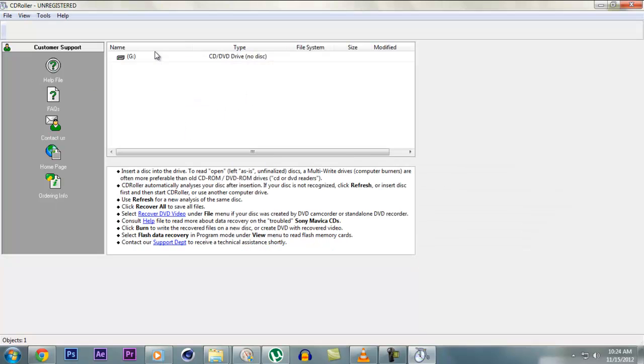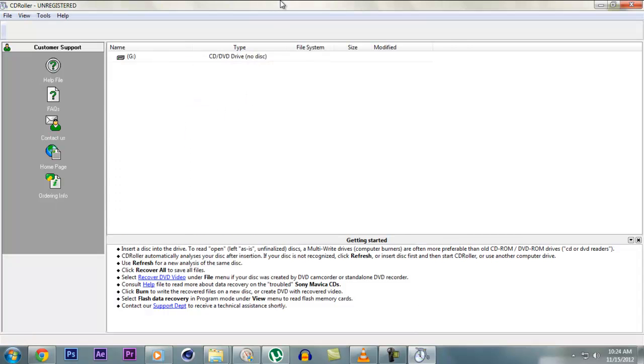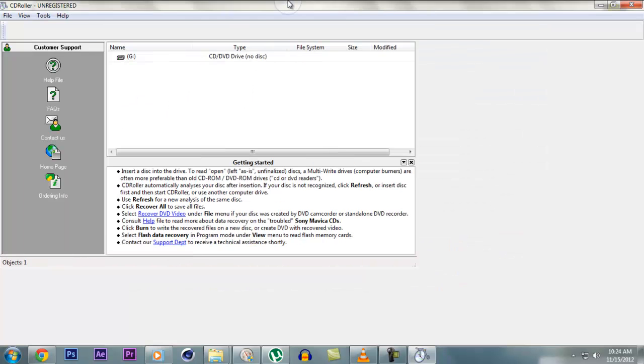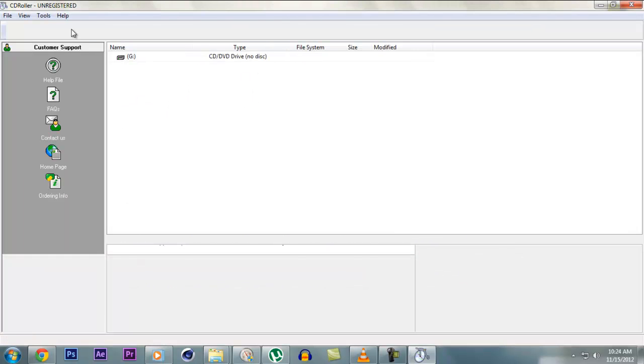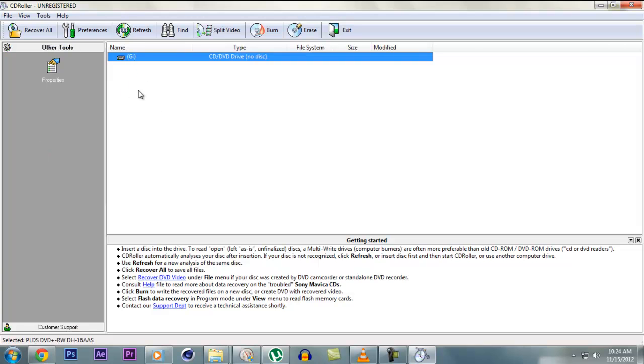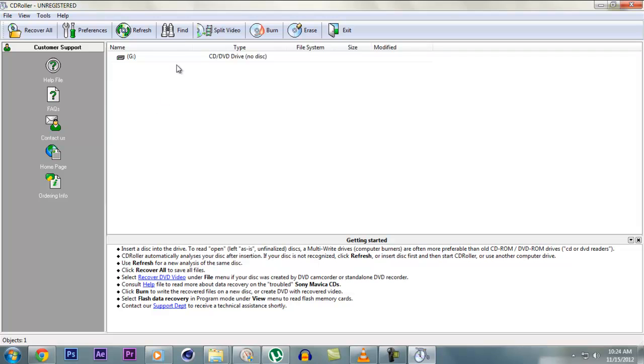Now you get this window which says CD Roller unregistered. So now here it shows your CD drive. It says G, CD, DVD drive, no DVD. So let's insert a DVD.